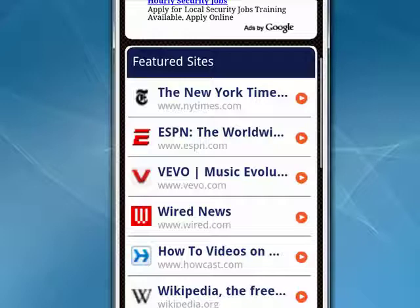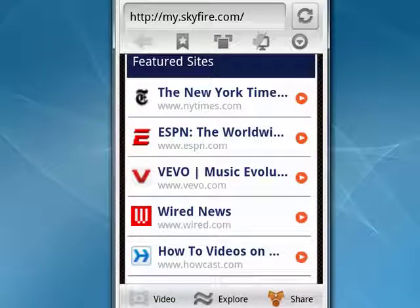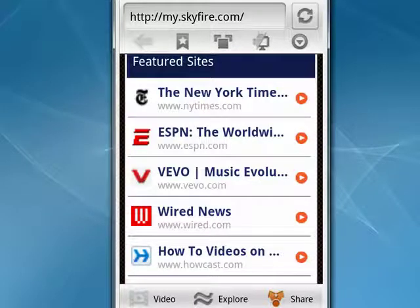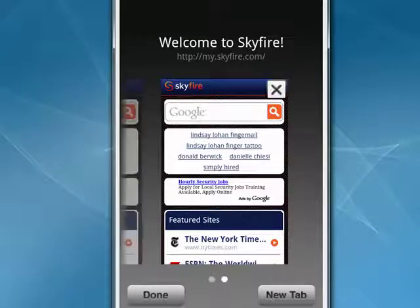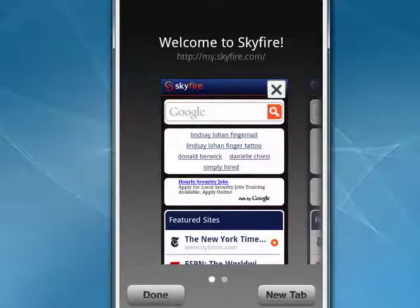If you tap the Menu key, you'll get the three functions that will hit back. So this is Skyfire — makes it easy. You can do a bookmark from here. You can have multiple windows, so when you tap on that, you can say New Tab. If we tap on it again, you'll see we have multiple pages there.